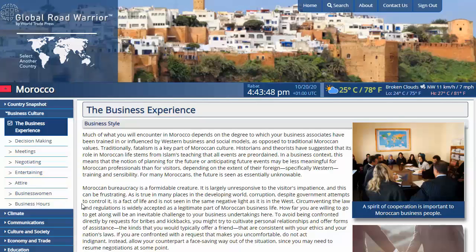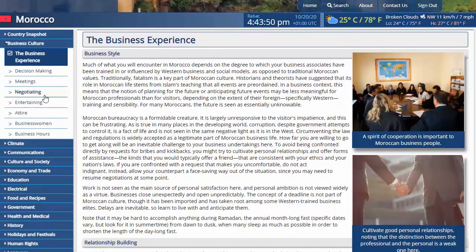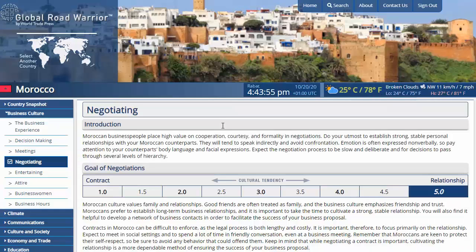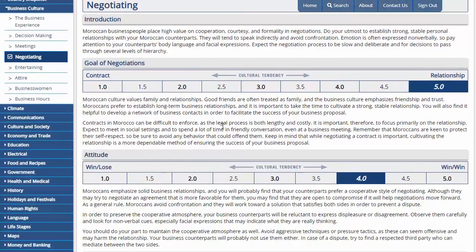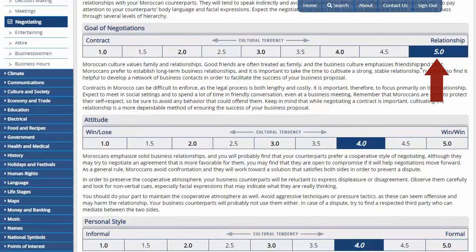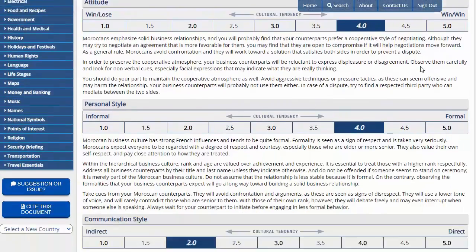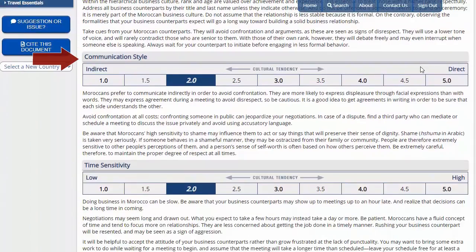Most sections are several short paragraphs of text, but the negotiating section in particular has numerical charts where they try to quantify certain elements of negotiating, like the attitude and formal style. For example, Morocco ranks very highly on the value of preserving a relationship over a strict contract, whereas their communication style is generally more indirect and they have a lower time sensitivity.